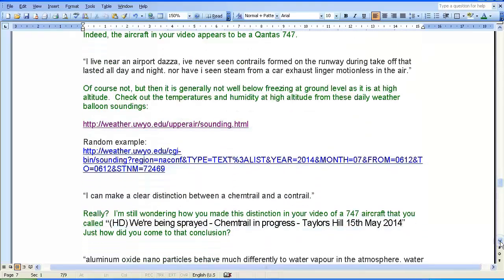Zero Point goes on to say: 'I live near an airport. I've never seen contrails formed on the runway during take-off that lasted all day and night, nor have I seen steam from a car exhaust linger motionless in the air.' My response: of course not. But then, it is generally not well below freezing at ground level as it is at high altitude. Check out the temperatures and humidity at high altitude from these daily weather balloon soundings.